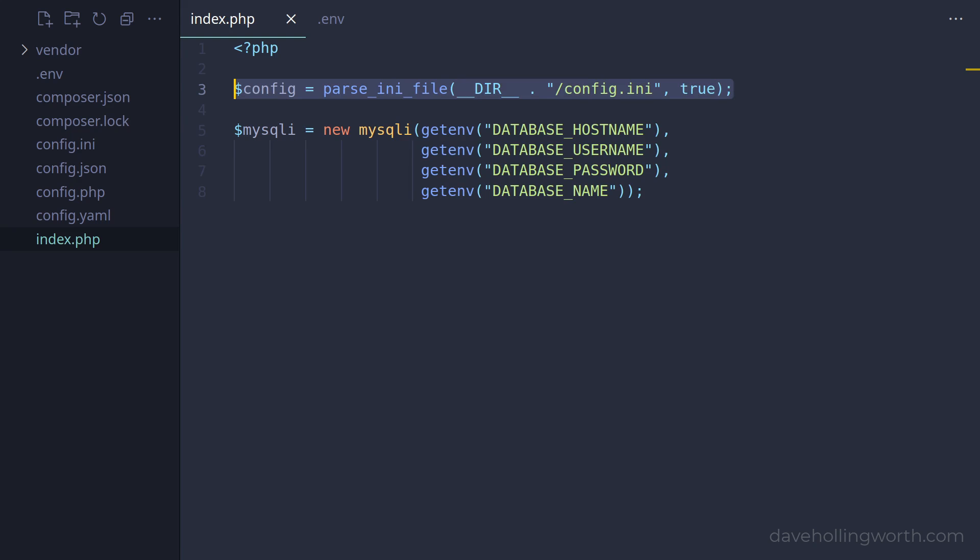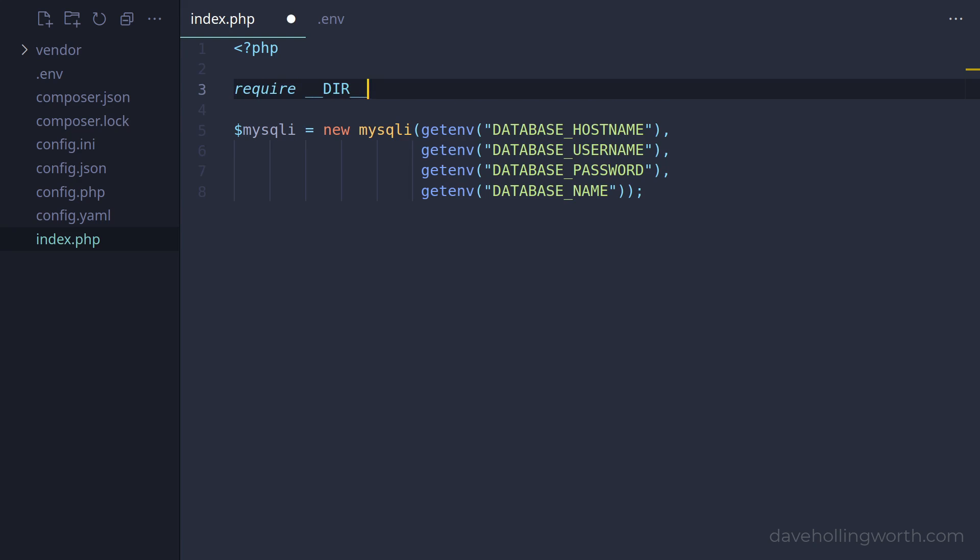So instead of reading the .ini file, to use the package, first let's require Composer's autoloader.